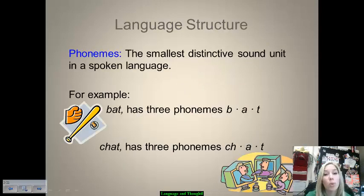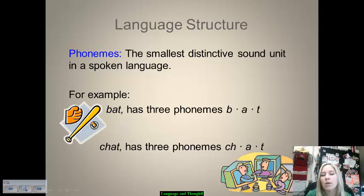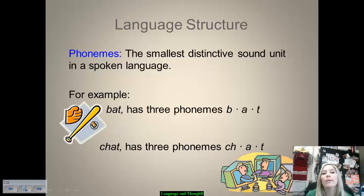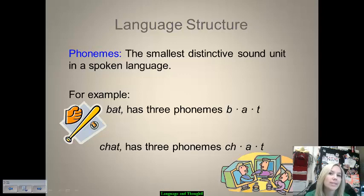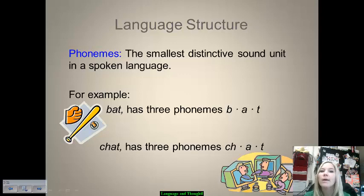The structure of language is important to know when it comes to our understanding of cognition. The smallest, most distinctive sound unit in a spoken language is called a phoneme. We have a large number of phonemes in the English language. For example, the word 'bat' has three phonemes: B, A, T. And 'chat,' even though it is four letters, still has three phonemes, because the CH together gives you one sound, followed by A and T.